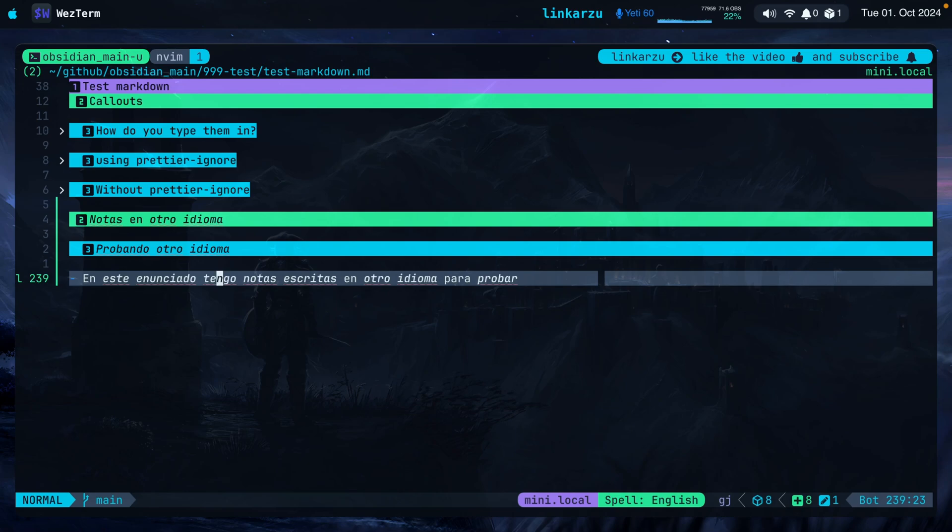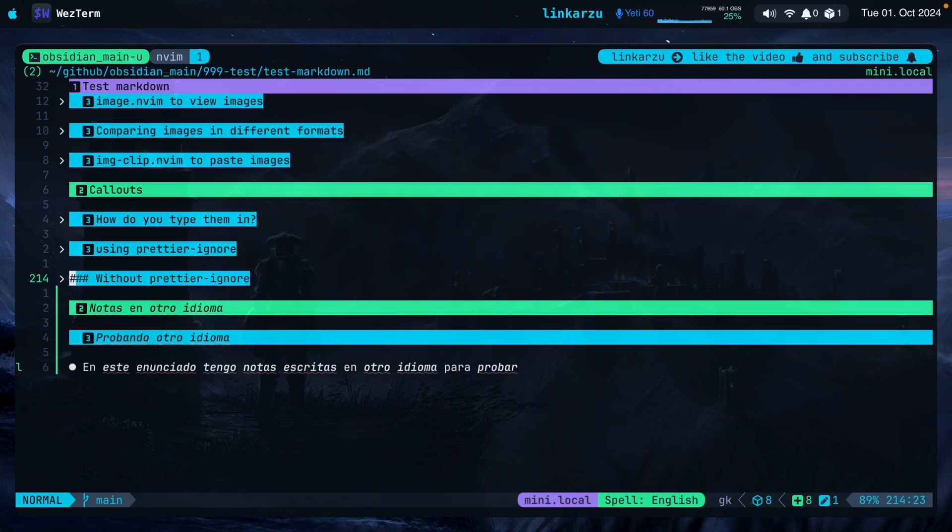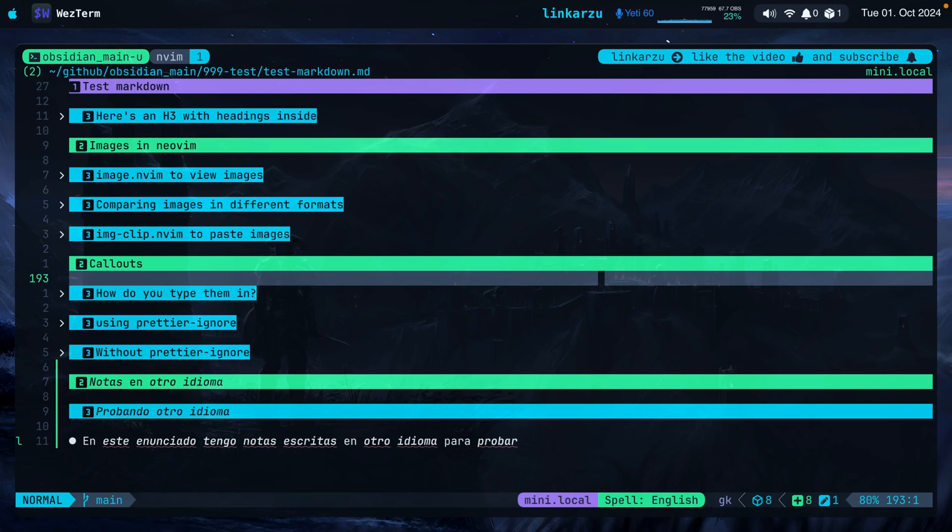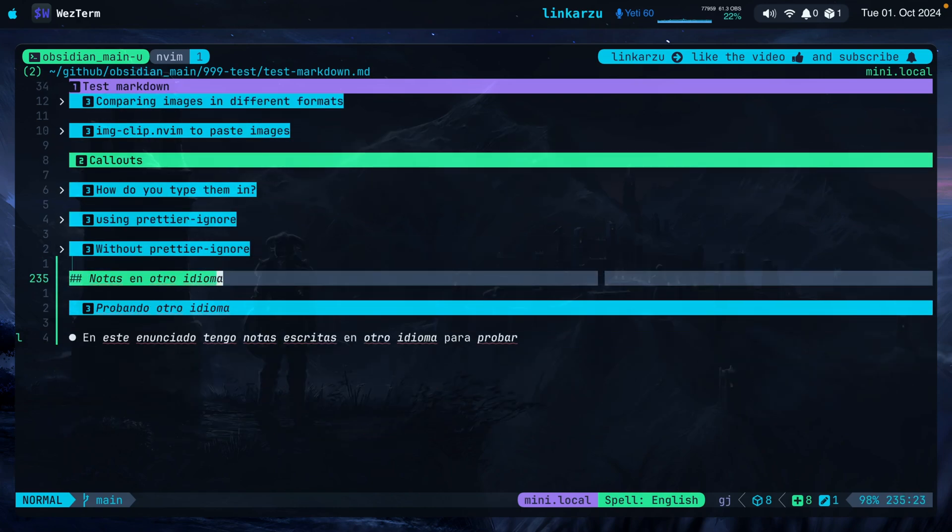In this video, I'm going to show you how to check spelling in multiple languages, any of them. Notice that I'm inside this markdown file and I have two different languages. I have English here above. I don't have any spelling warnings. If I scroll down here to Spanish, you're going to see the undercurl, meaning that it detects that there are spelling errors.